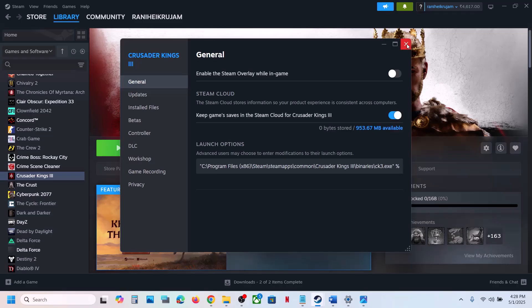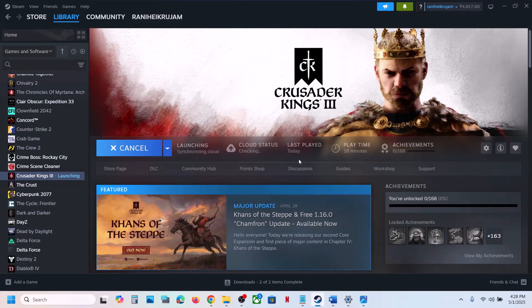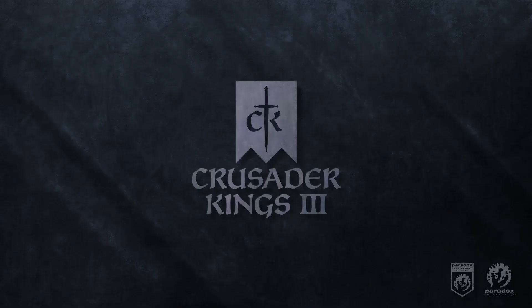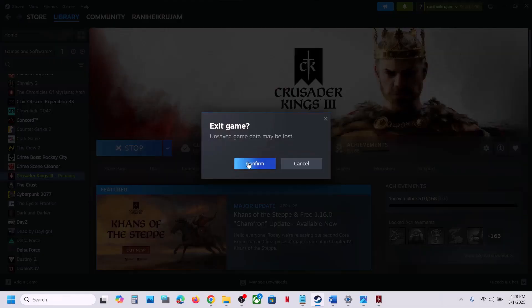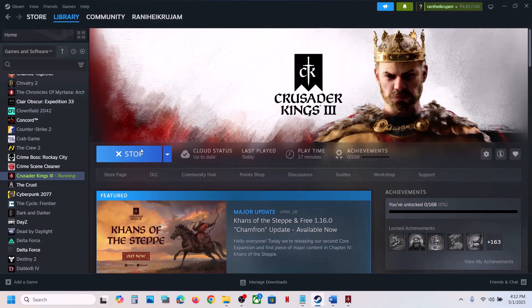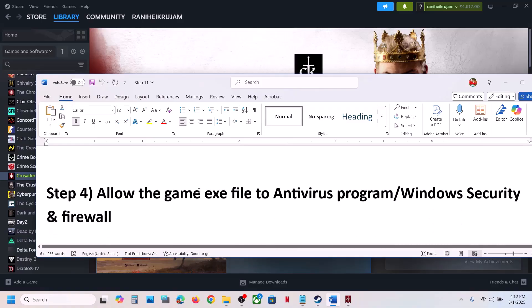Close this and then click on Play. This time when you click Play it will skip the launcher and straightaway launch the game — it will just skip the Paradox Launcher and launch the game directly. Still not working? Move to the next step.